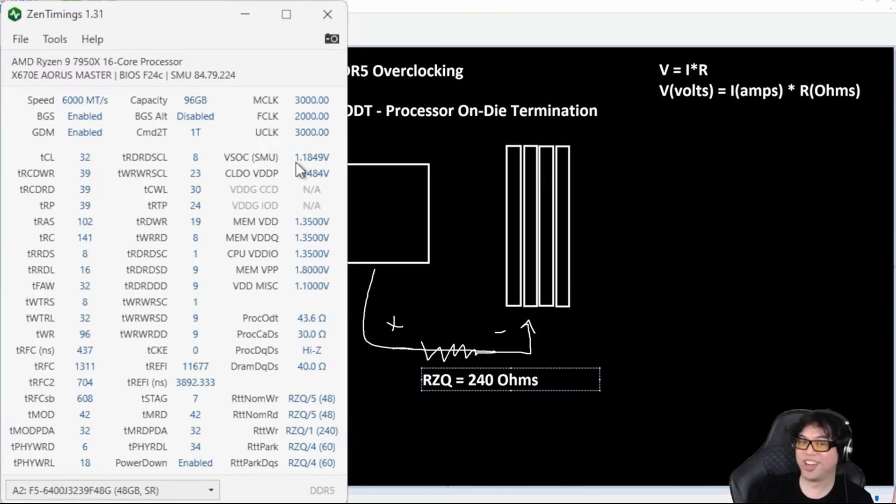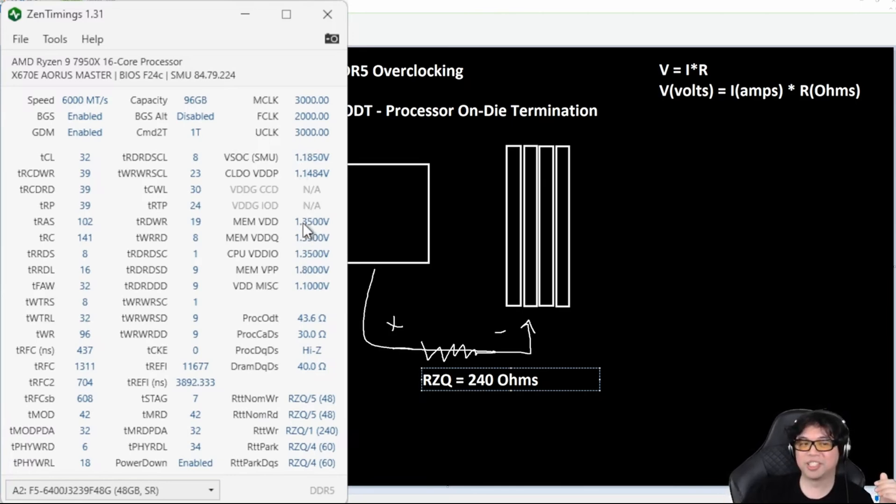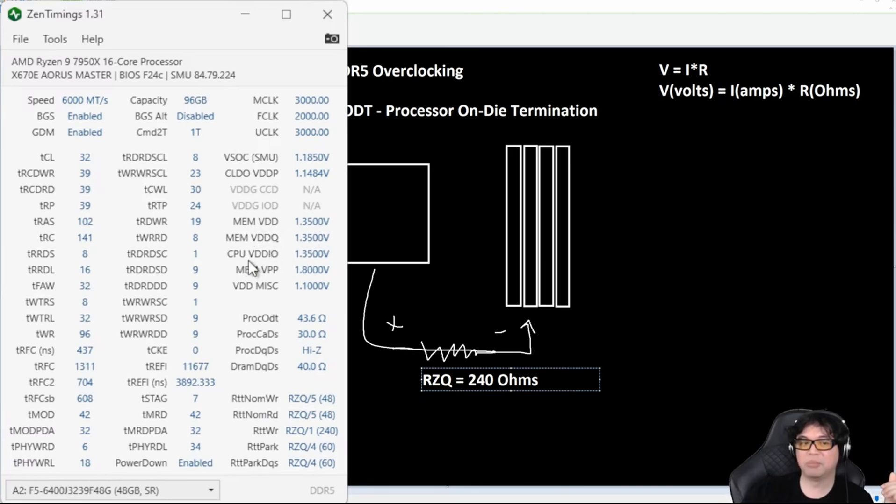I can do 192 gigs of RAM at 1.2 volts VSOC. So it's definitely not the voltage that is needed for stability. I'm only running 1.35 volts on my VDD, my VDDQ, my VDDIO. All this stuff is only like 1.35. In fact, my CPU VDDIO I can probably lower to like 1.3.